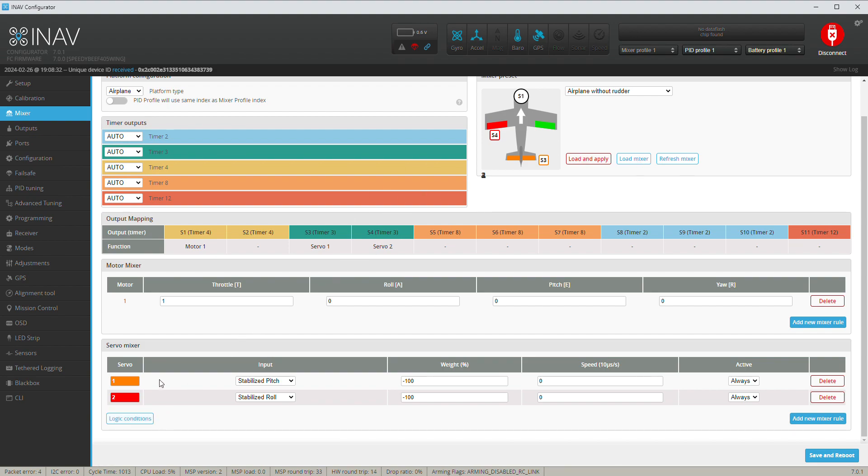There's nothing wrong with it. Stabilize, it does everything the way it's supposed to. When you're done, you can add whatever you want in here if you want to add more logics, pan and tilt, whatever you want to do. Just add a new mixer rule and away you go. Once you're done here, save and reboot.